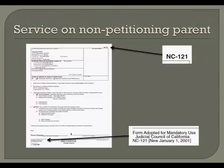If you are petitioning to change the name of a child and the other parent is not joining you on the petition, you must have that other parent served with the order to show cause. You must use Form NC-121, Proof of Service of Order to Show Cause, to show that this was done. The most recent revision of this form was January 1, 2001.